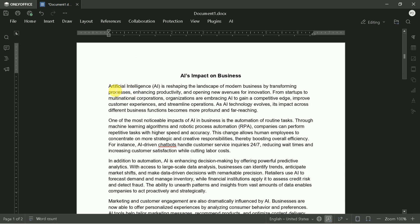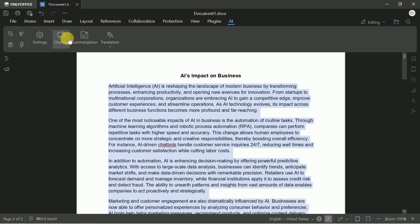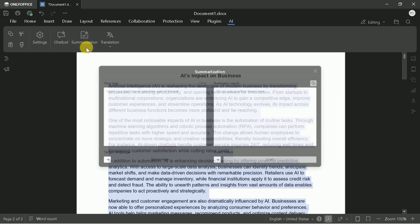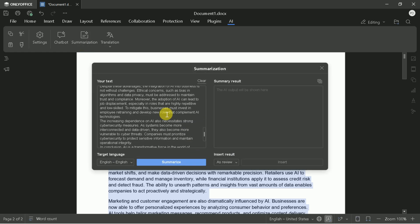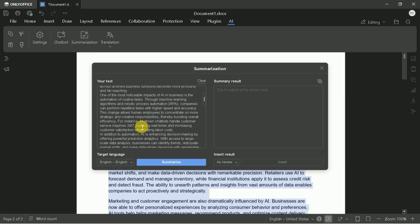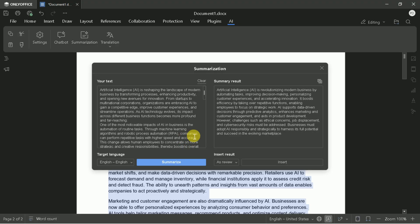You can also select any existing text, right-click, choose the AI option, and click Summarize to condense it instantly — perfect for working with lengthy documents and extracting key points quickly.